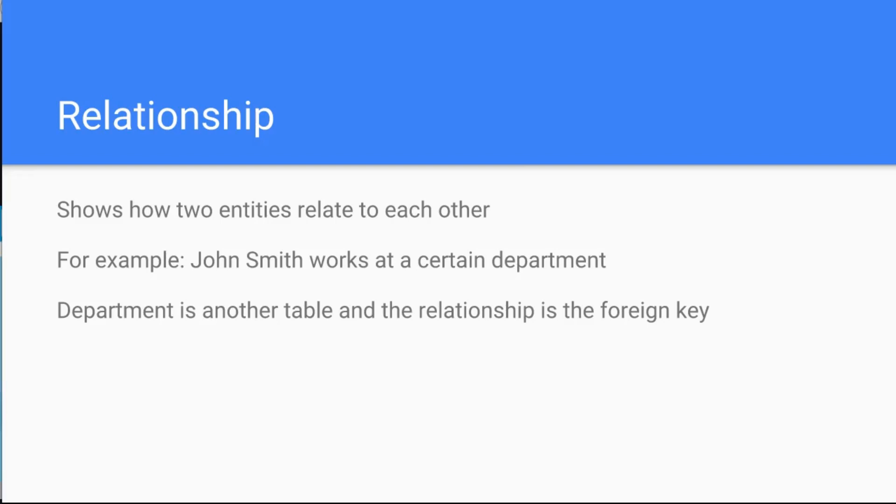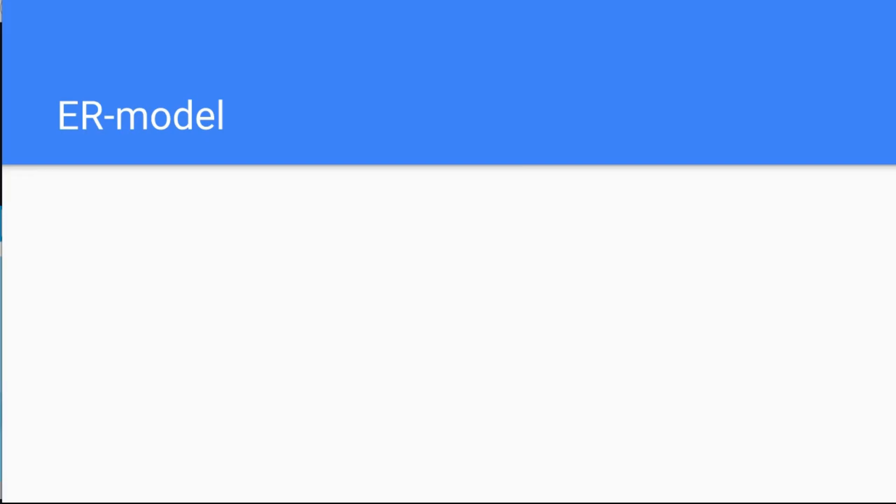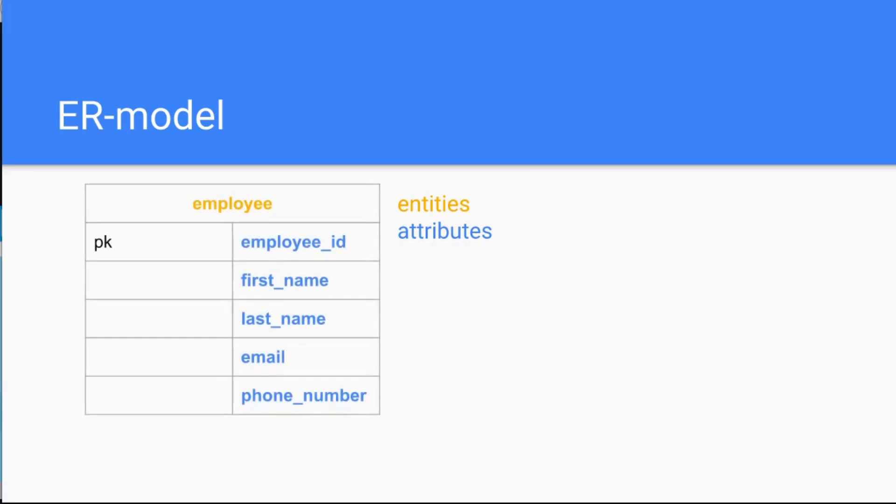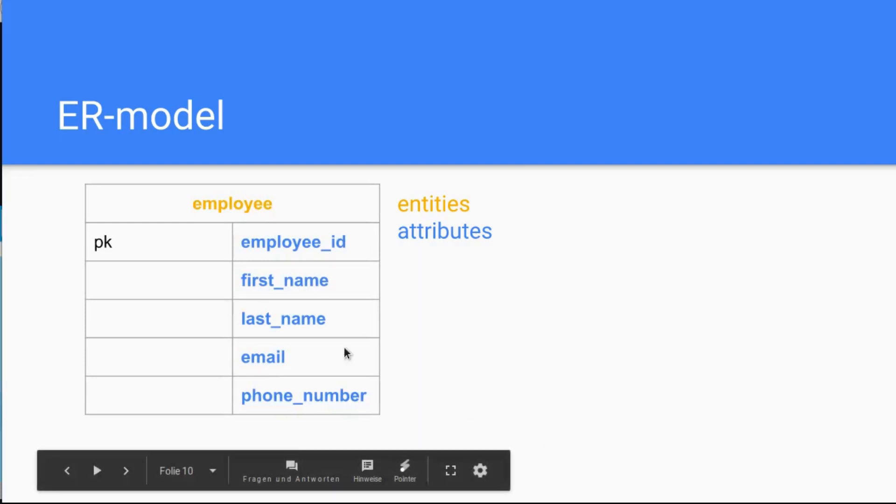Let's show this graphically. The ER model has entities, attributes, and relationships, and this is for example the employee table. Remember John Smith, his first name is John, his last name is Smith, the entity is employee. Okay, so this is an employee, this is a real world thing.